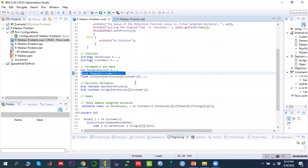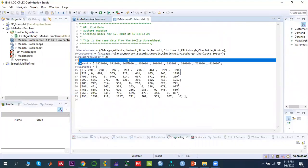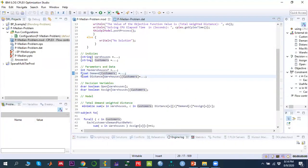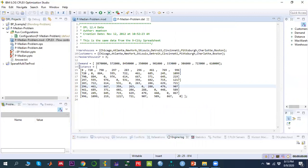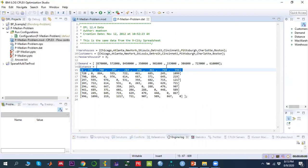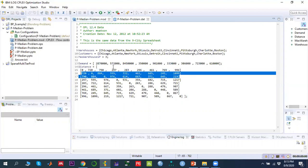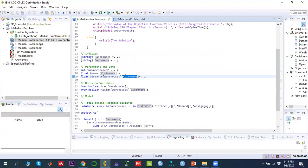The demand array is defined as a float array over customers. The distance matrix Dij is a two-dimensional array indexed by warehouses and customers. The diagonal values are zero, and the first row indicates distances from Chicago to all other cities. Similarly, distances from Atlanta and other cities are defined accordingly.